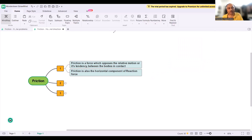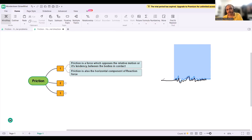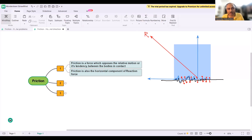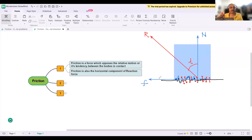The second definition: friction is also the horizontal component of the reaction force. Friction comes because of the interlocking of irregular surfaces and interatomic bonding between them. The table exerts a reaction force on the block. This reaction force has two components: the vertical component is called normal reaction, and the horizontal component is called friction. This angle Lambda is called the angle of friction.